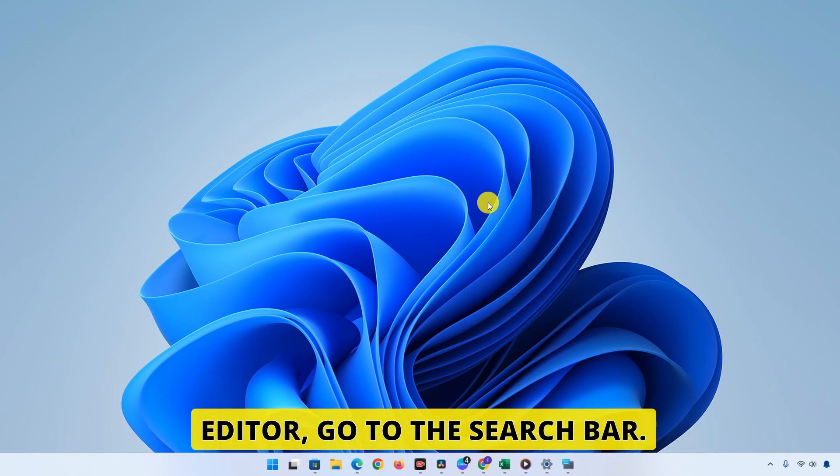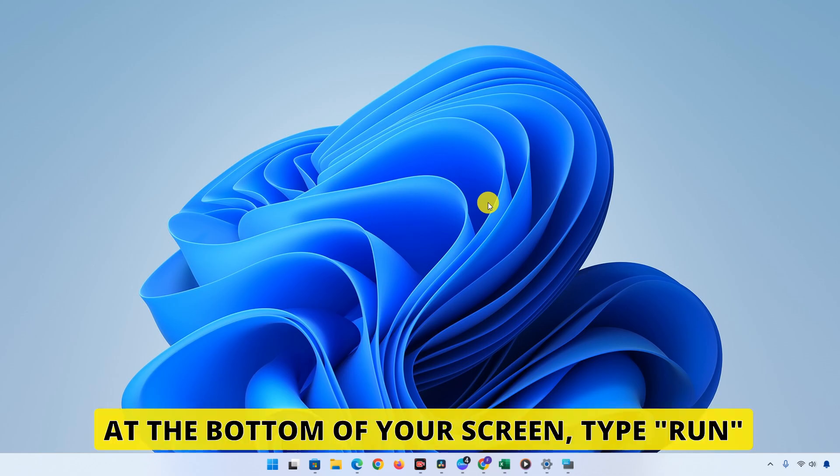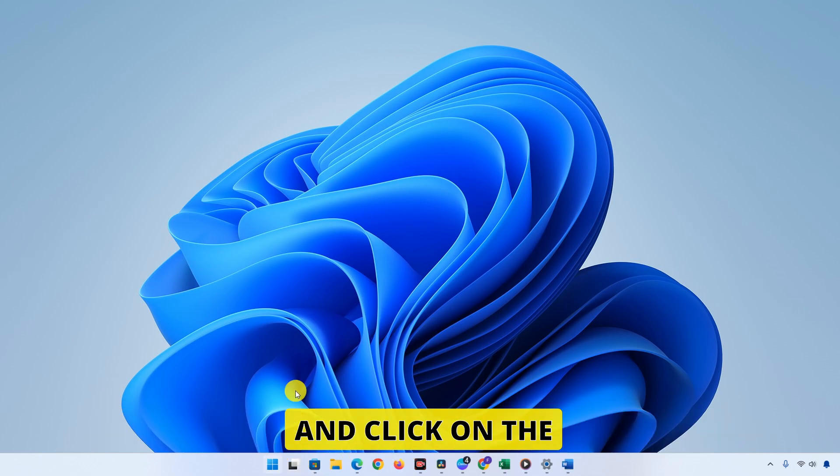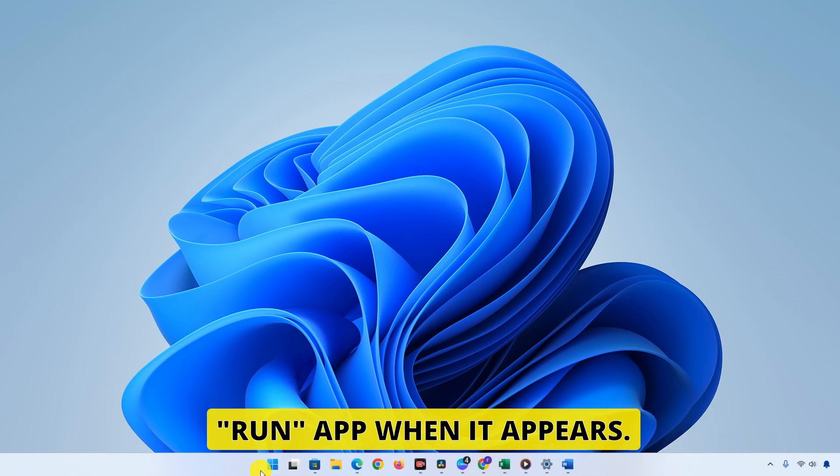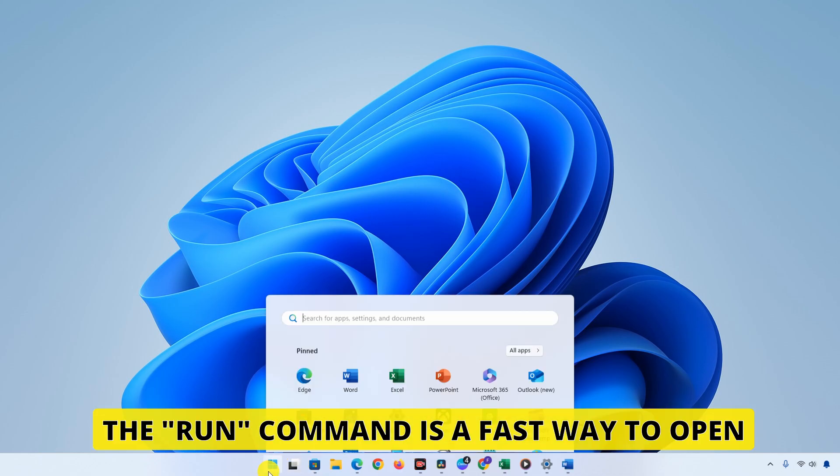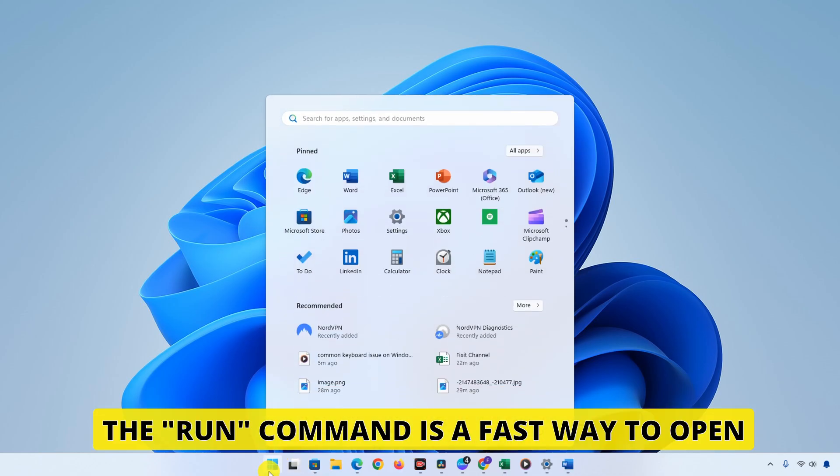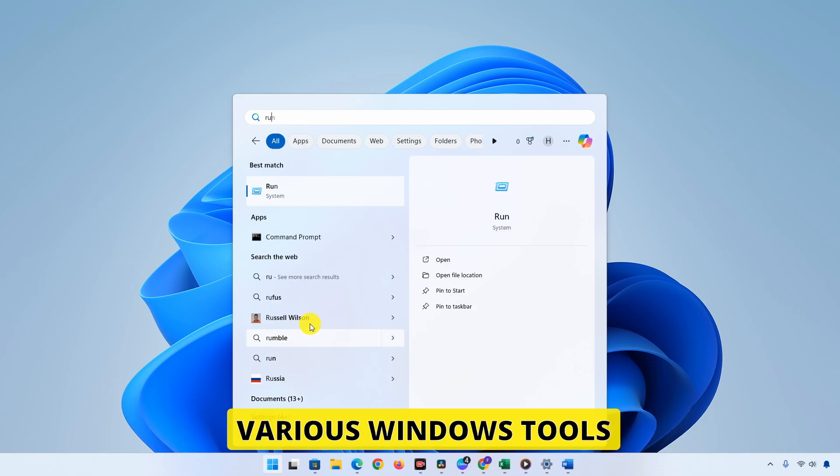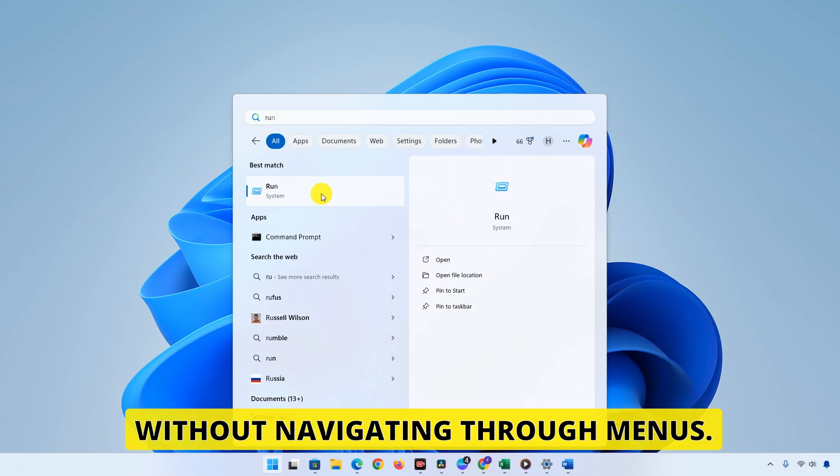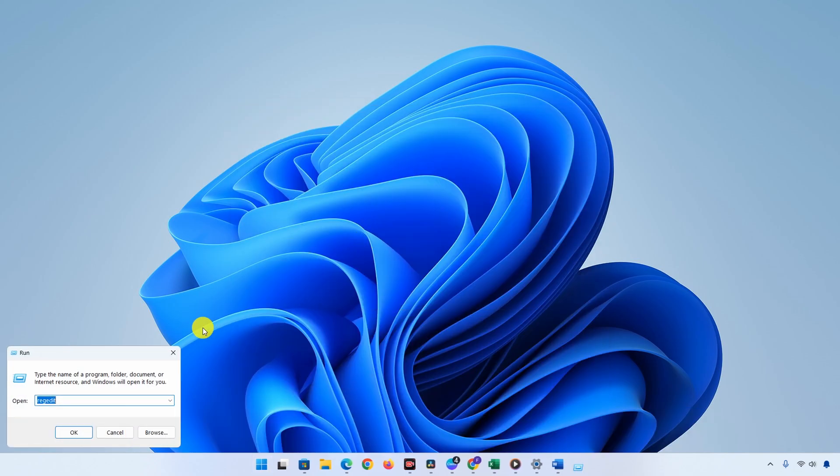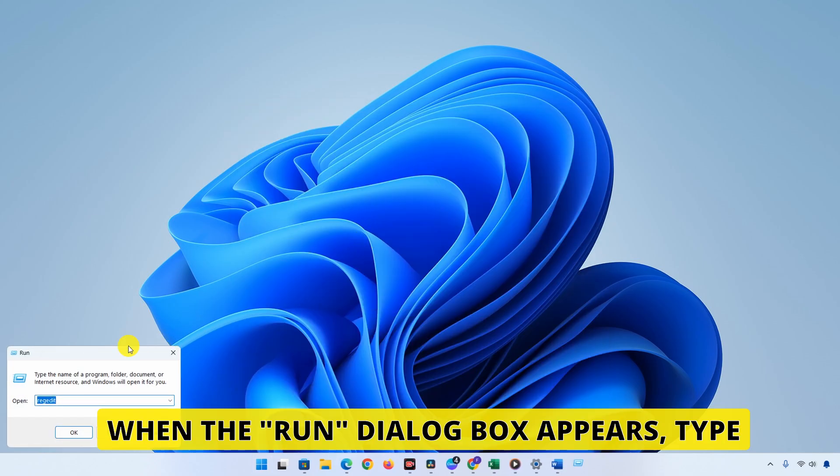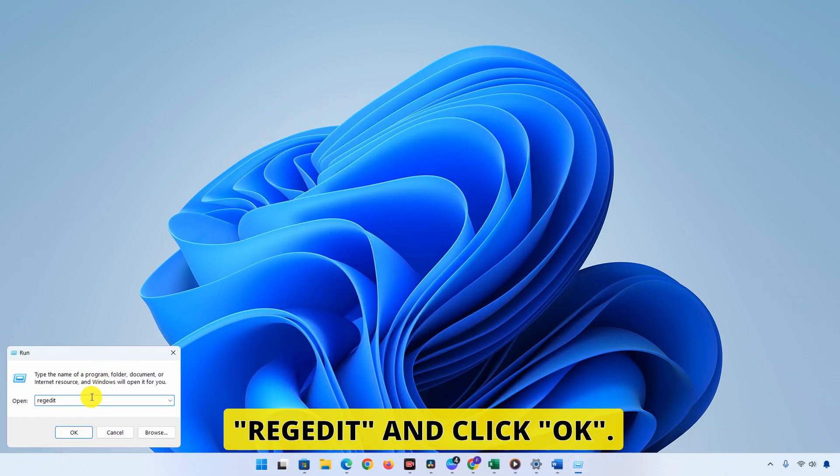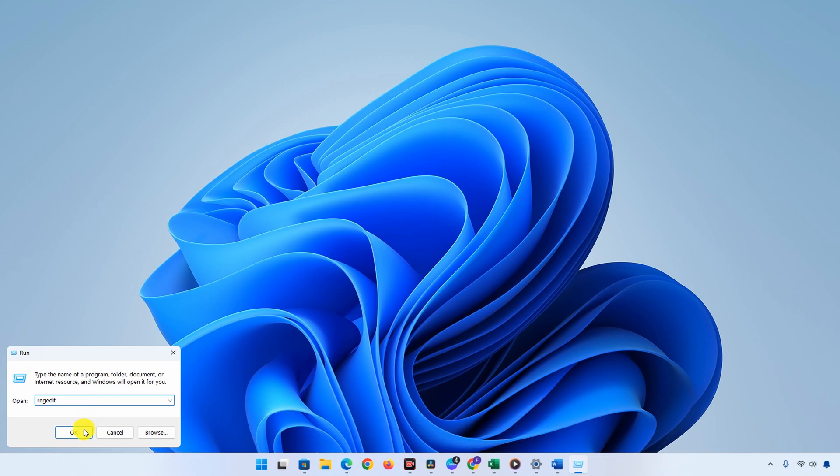To open the Registry Editor, go to the search bar at the bottom of your screen, type Run and click on the Run app when it appears. The Run command is a fast way to open various Windows tools without navigating through menus. When the Run dialog box appears, type Regedit and click OK.